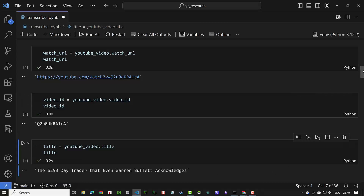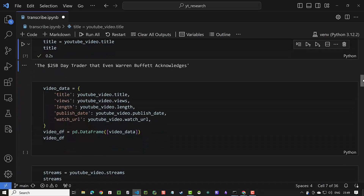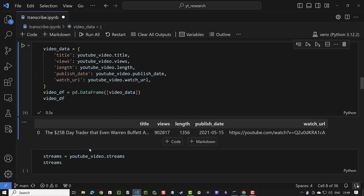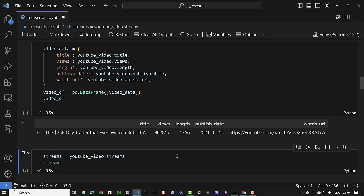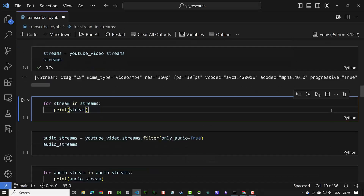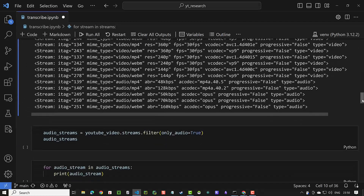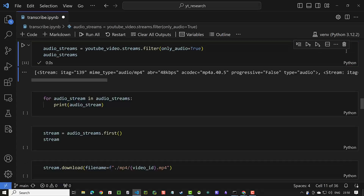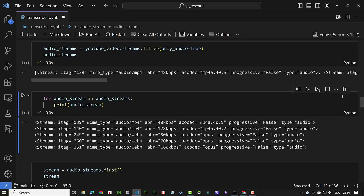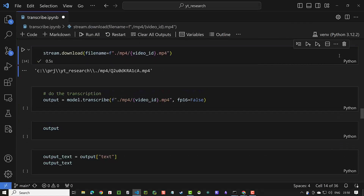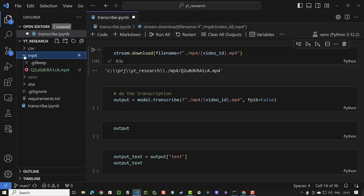If you want to store other information like views, length, and publish date, you can create a pandas DataFrame and store them in a SQLite database. Now we are looking for an audio stream. If we check the streams, we see a list of streams with different types and qualities. We filter the streams for audio and see that we now have only five streams. We choose the first one and download the audio MP4 stream at 48 kilobits per second to a file with the video ID in the name, inside the MP4 folder.